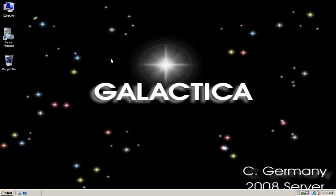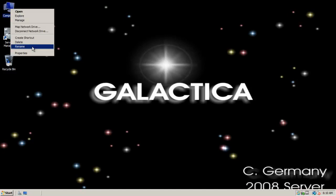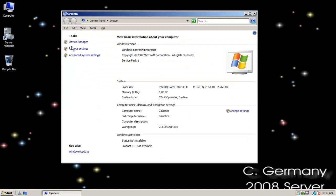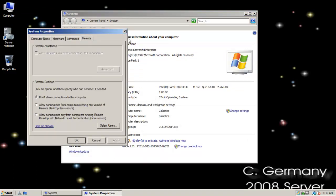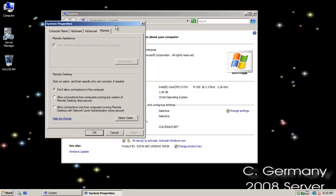So to get started, just like we did with Windows 7, we'll want to go to the computer and right-click. We're going to go to properties and remote settings. And we'll want to enable remote desktop connection.